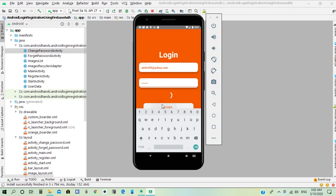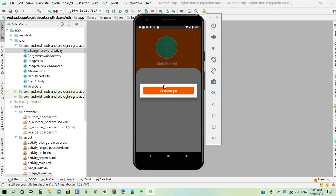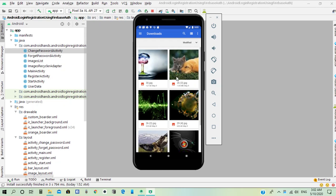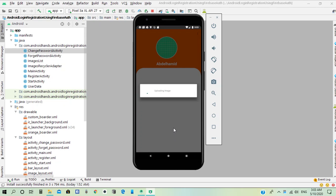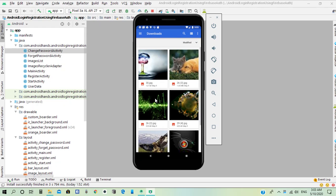He can login again successfully, and also he can change his profile image. This tutorial also covers how to reduce image size to save space on real-time storage. He can upload another image — the image has uploaded successfully.